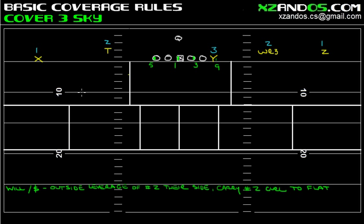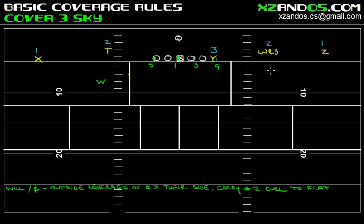If we align these guys — the Will and the strong safety — again 4-3 over Cover 3 Sky, I'm going to put my Will linebacker and my strong safety five yards off of the man, not off the line of scrimmage, off of the man. This tailback looks like he's about two yards in the backfield, so that puts the Will about five yards off — outside leverage of number two. The strong safety similarly five yards off of the man, outside leverage of number two.